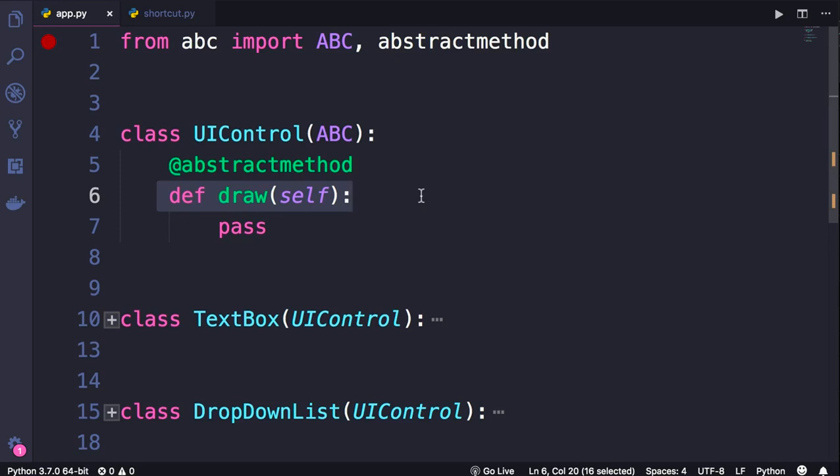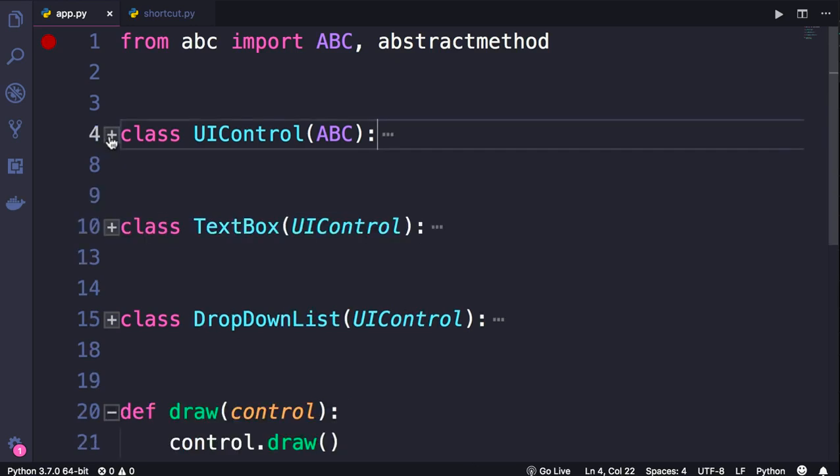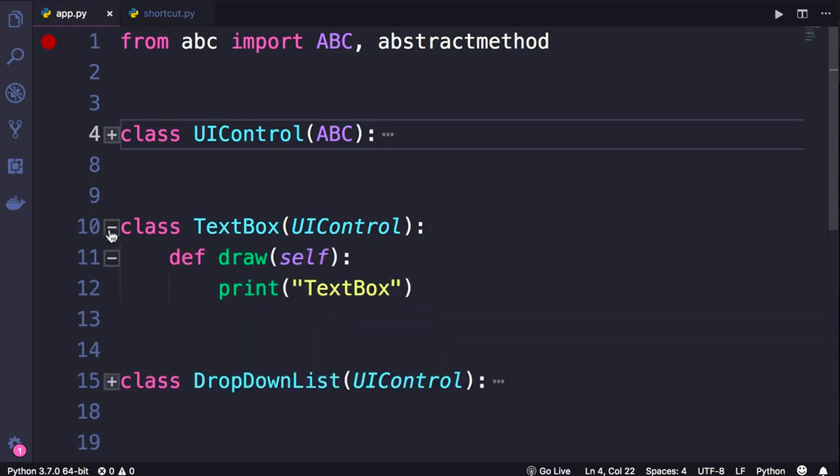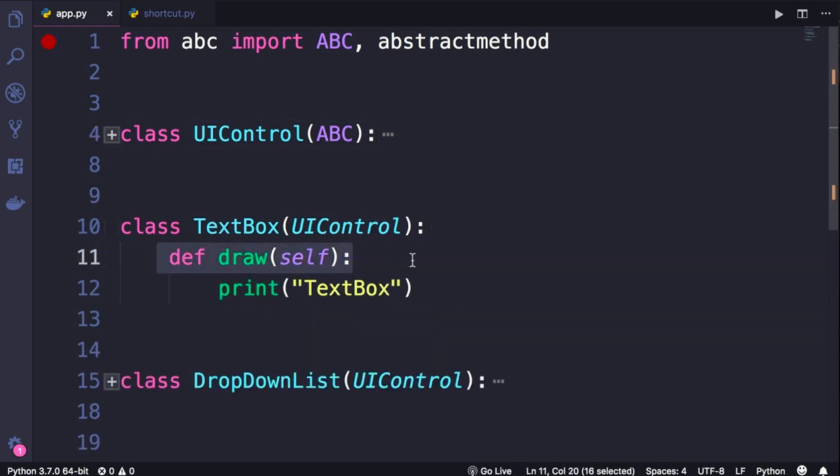Now, here we have two classes that derive from UIControl. One is TextBox and the other is DropDownList. Both these classes implement the draw method.